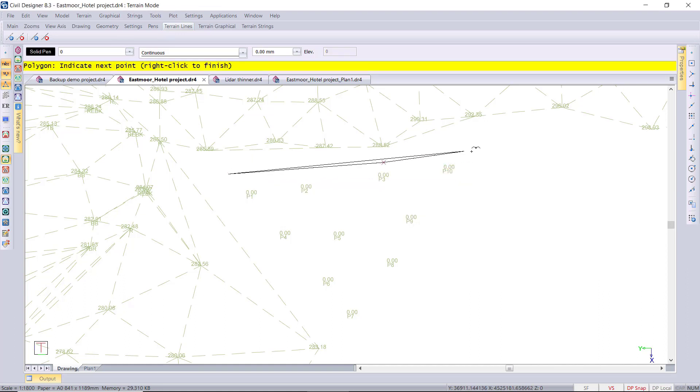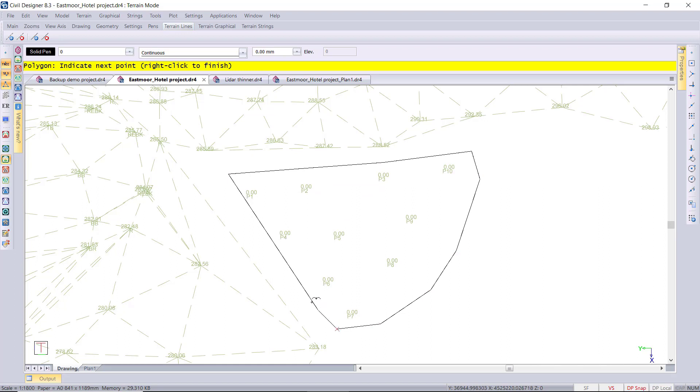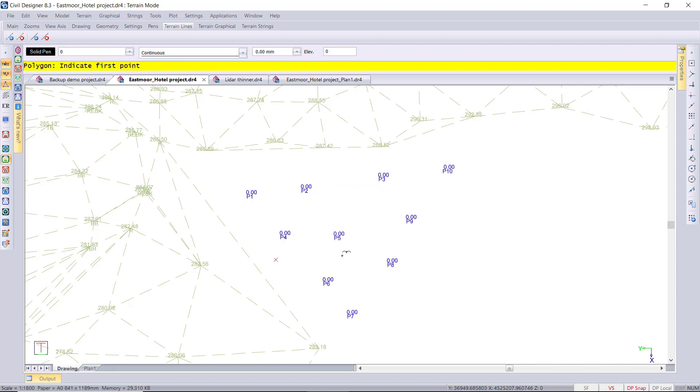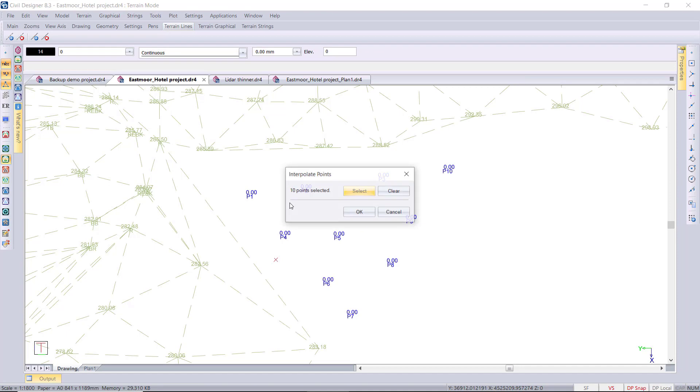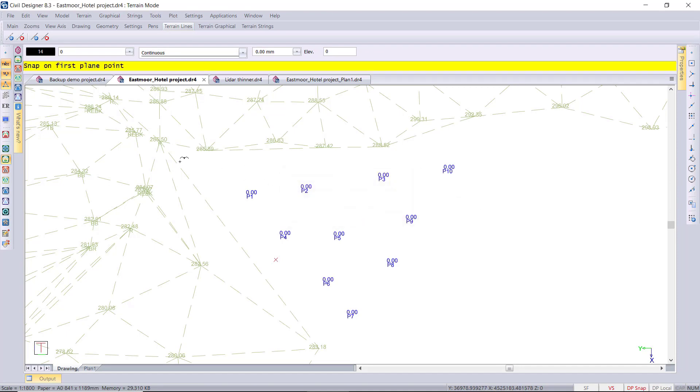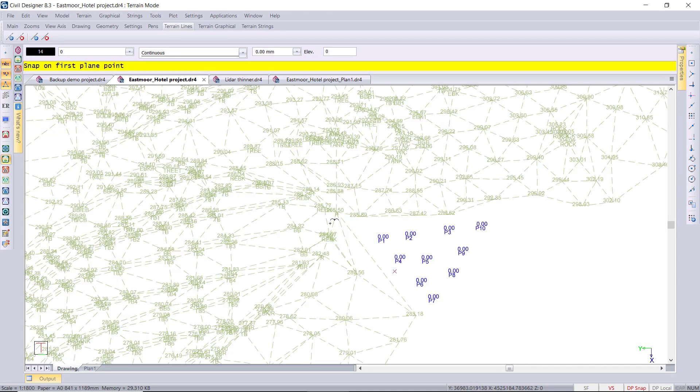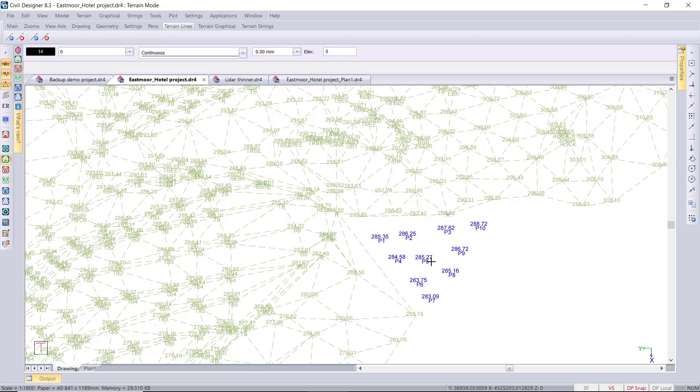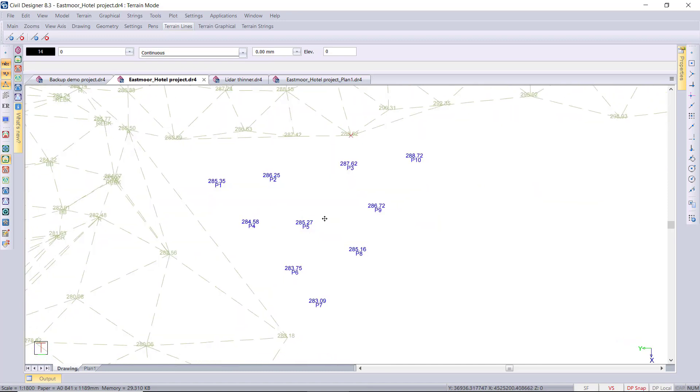And then it's going to ask for three points from which to interpolate. So three points on a plane to then interpolate and extrapolate those new elevations. OK.